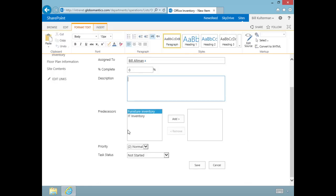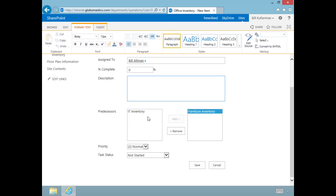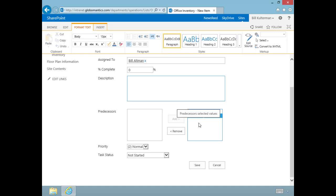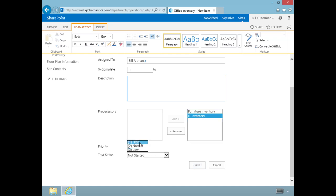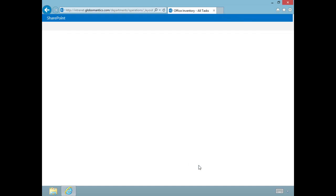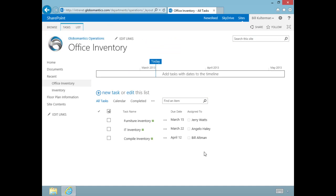We'll see our predecessors again, but this time to compile that complete inventory, both of these predecessor tasks are going to have to be done. We're going to add those, and for priority on this one, let's change it to high, and we'll click save. Now there is our task list.